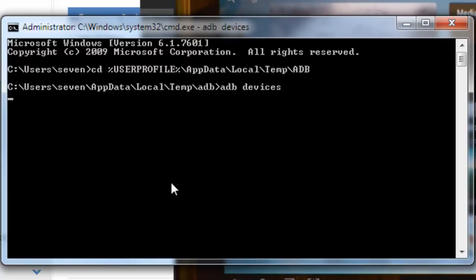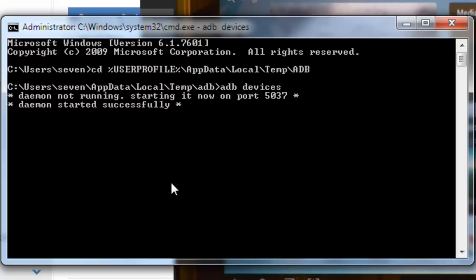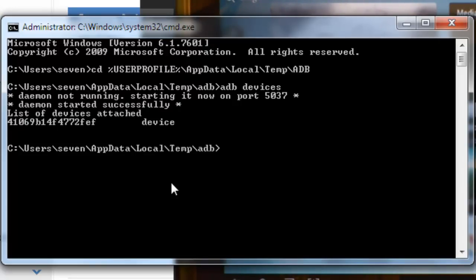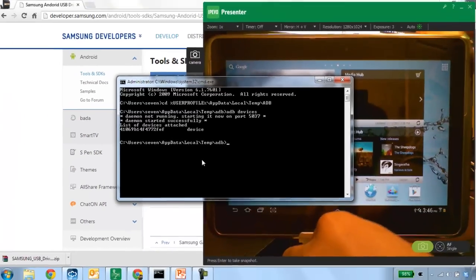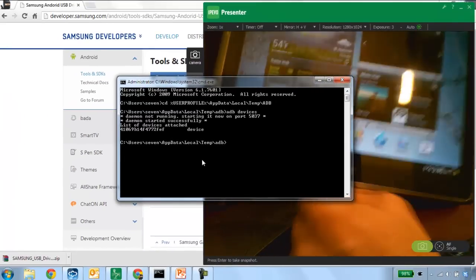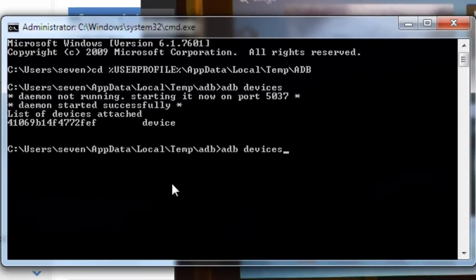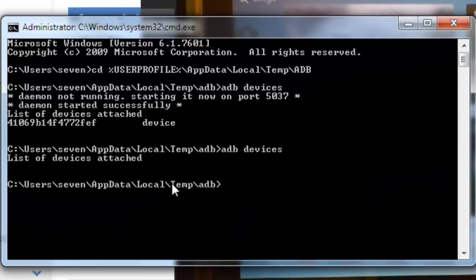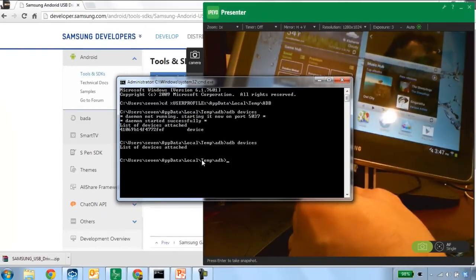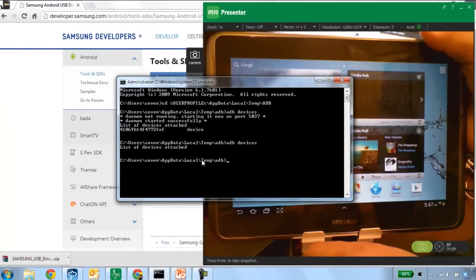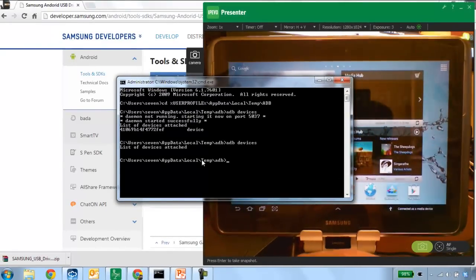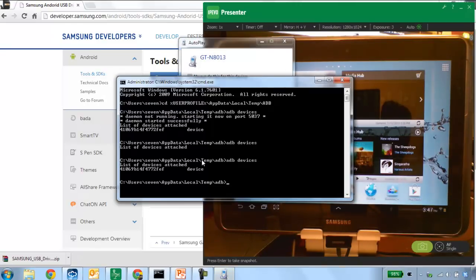All you need to do is type in 'adb devices', and this will give you a list of currently connected devices to your computer. The ADB server fires up and here you can see this device is attached, showing you the ID number of the device. Now if I were to disconnect my device — I'll go ahead and unplug it from USB — and run that utility again, it would show me that no devices are attached. So you can see how the communication protocol is working: when the device is attached, the Android Debug Bridge detects it and tells you the device is there.